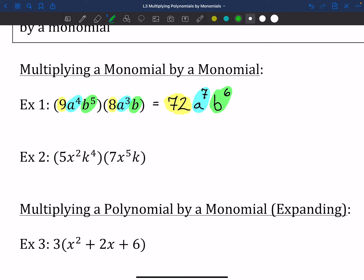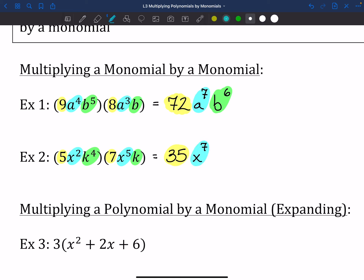Pause here and try out the next one. Hopefully you gave it a go. We've got 5 and 7 that go together, X squared and X to the 5th, then K to the 4th and another K. So 5 times 7 gives us 35. X squared times X to the 5th gives us X to the 7th. And K to the 4th times K gives us K to the 5th. That's the base of what we're doing — taking pieces that go together and multiplying them.